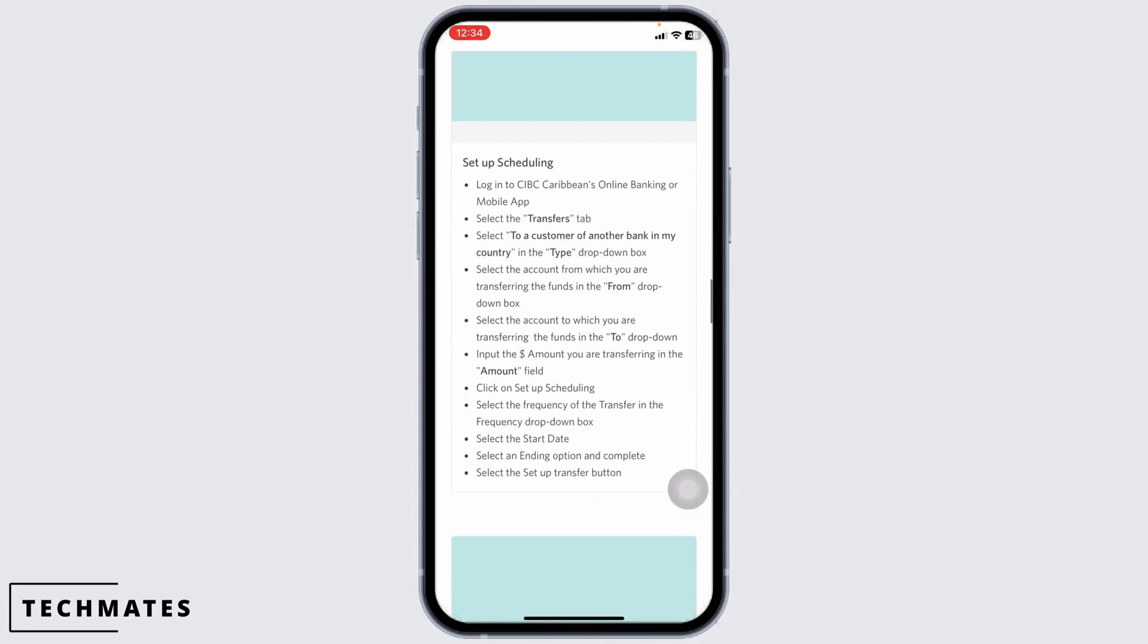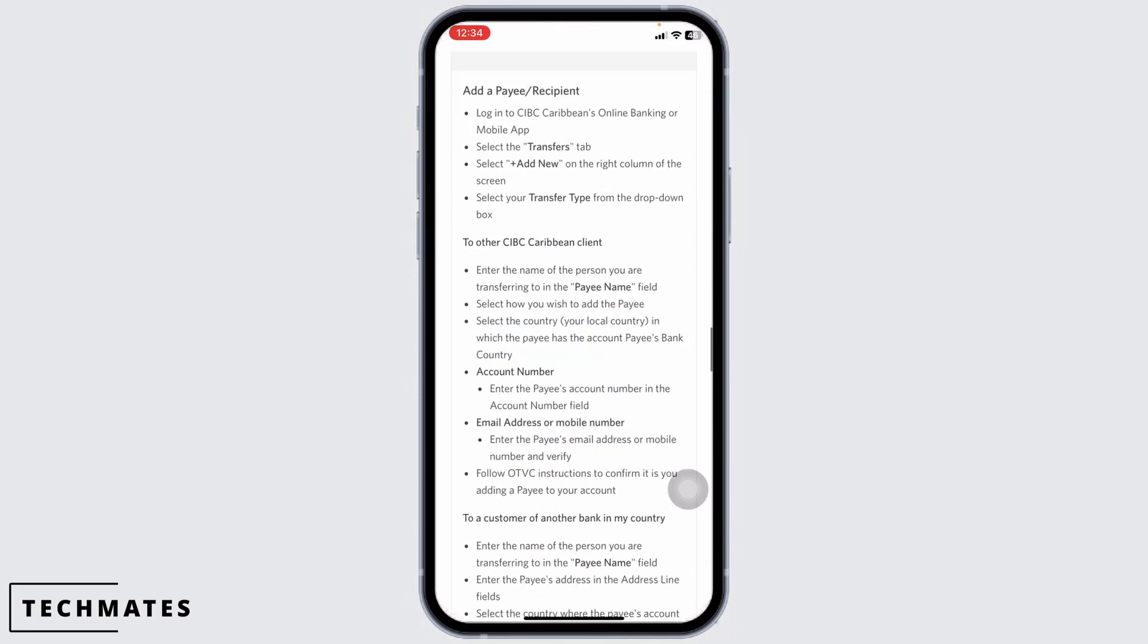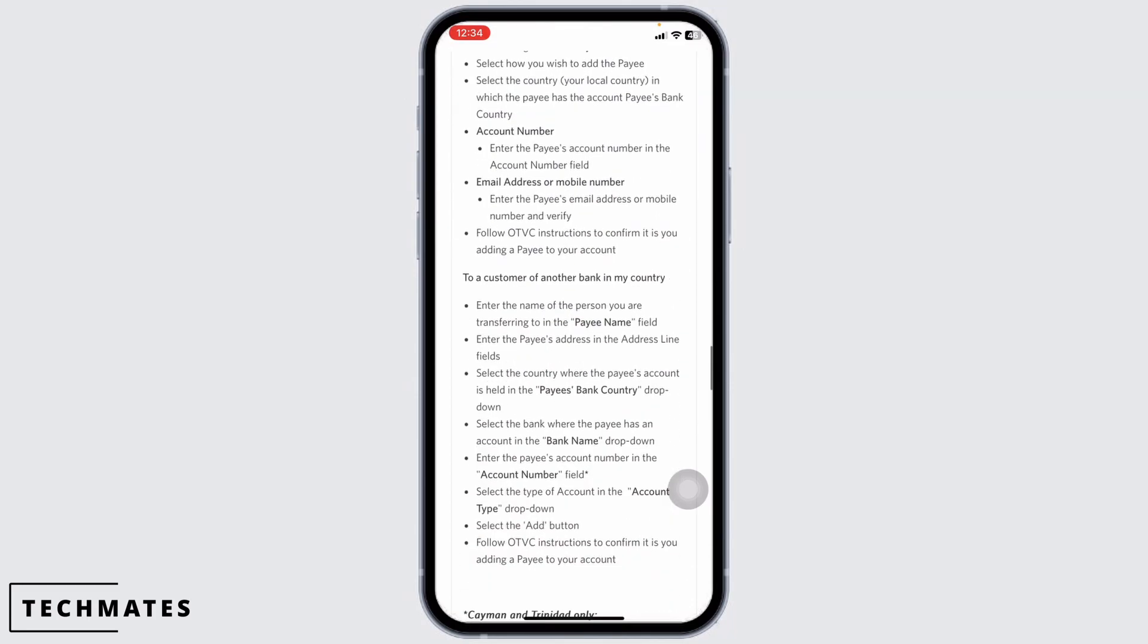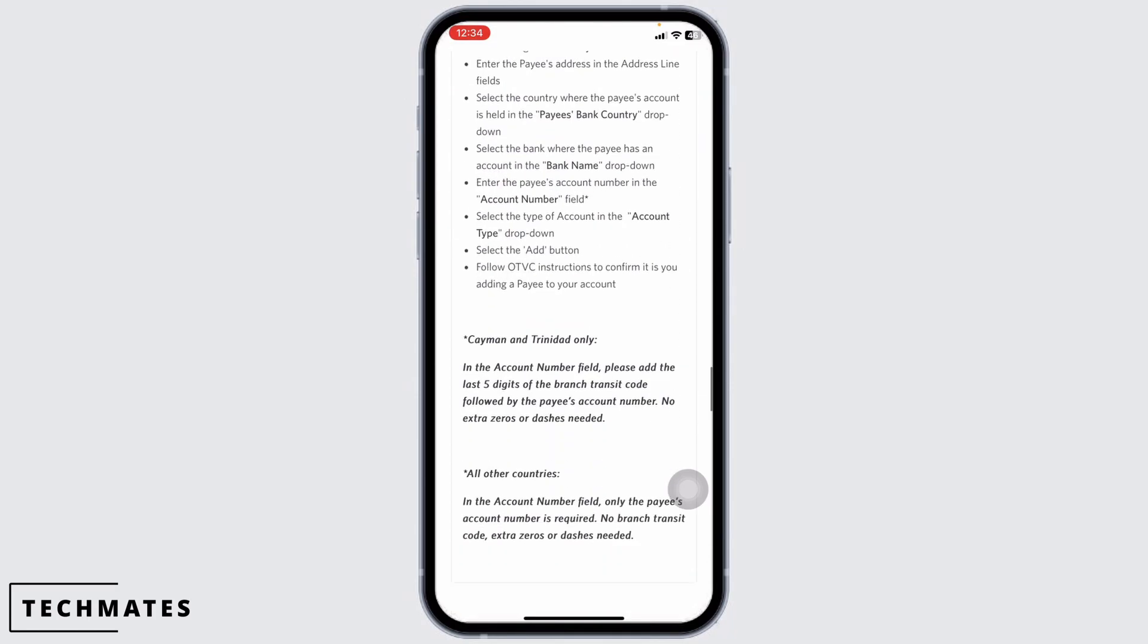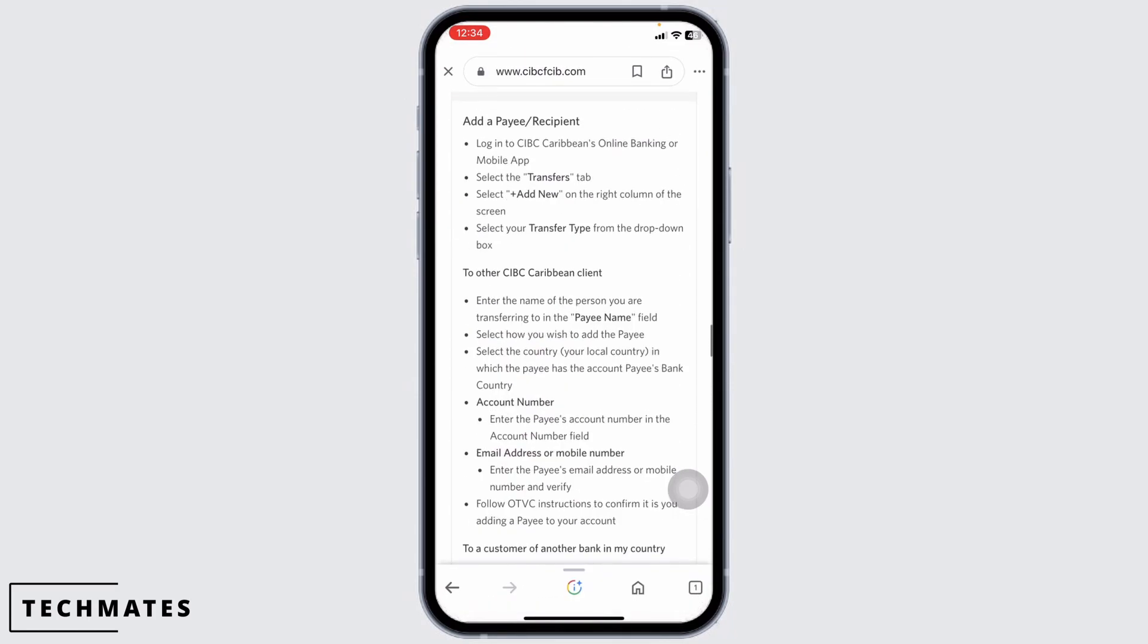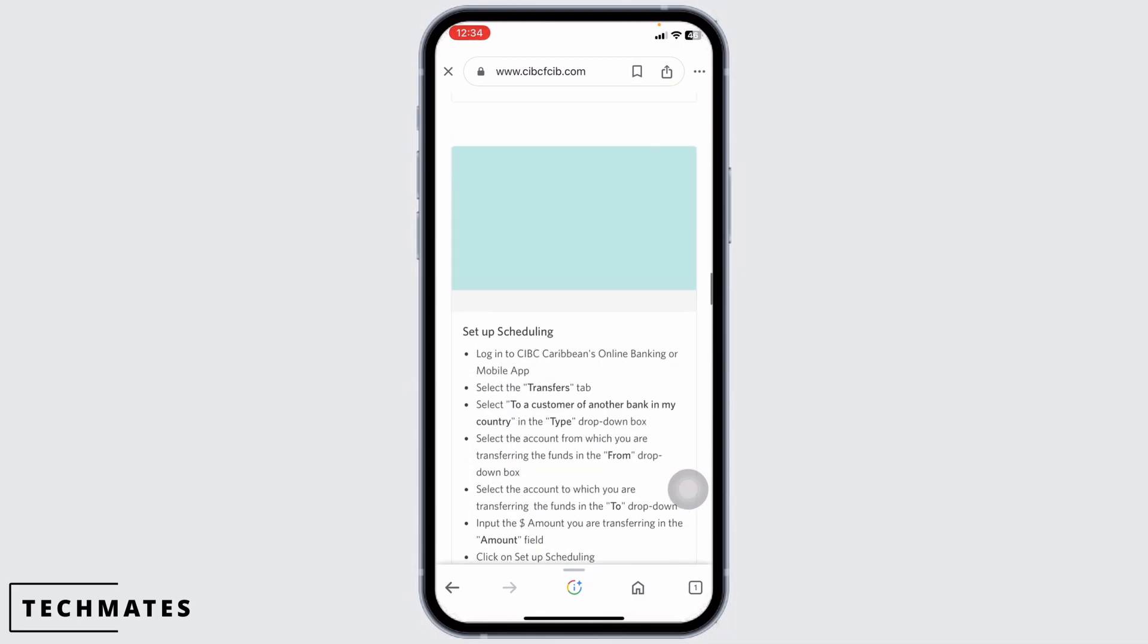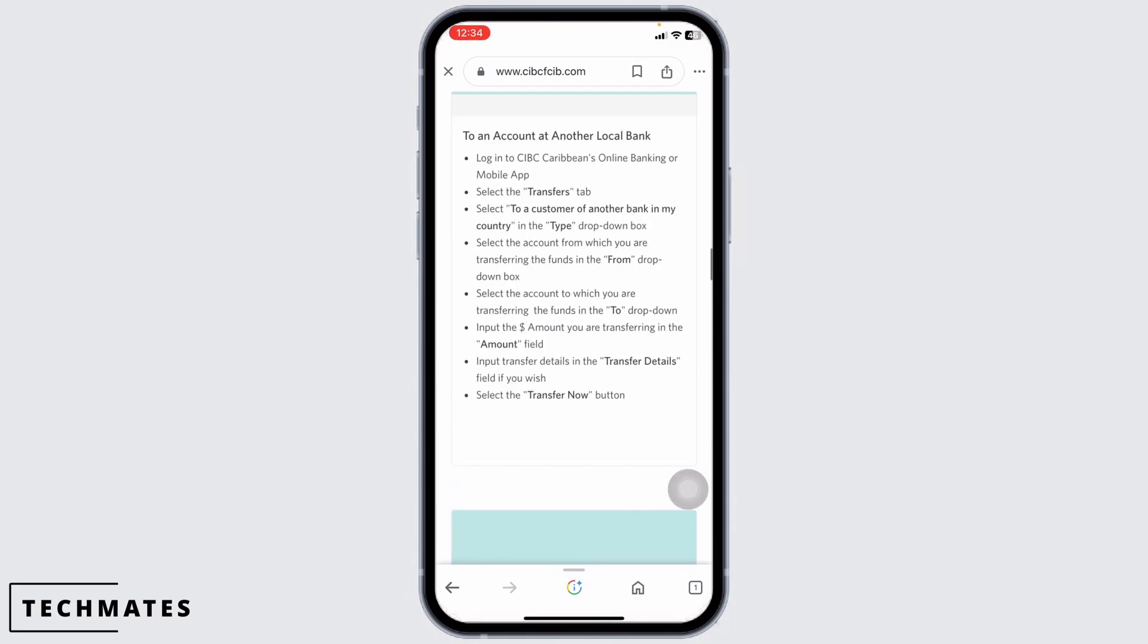Select the recipient from your list, choose the transfer method and decide how often this transfer will occur. If it's a one-time transfer, set it to once. Enter the transfer date and confirm the transfer.